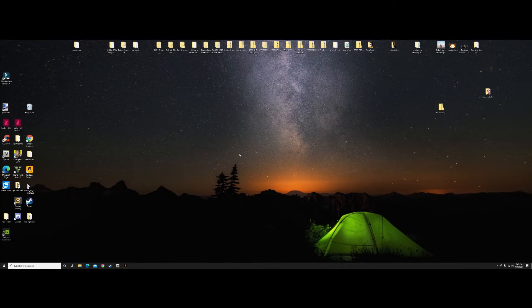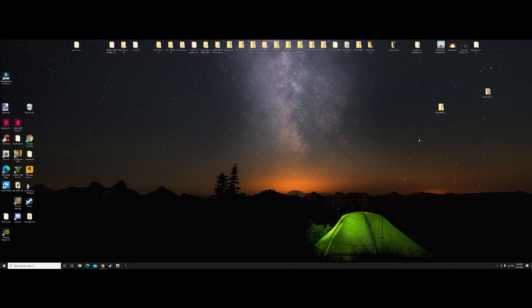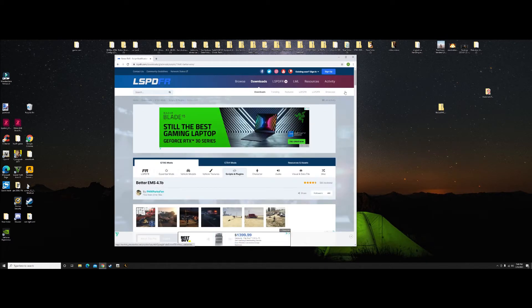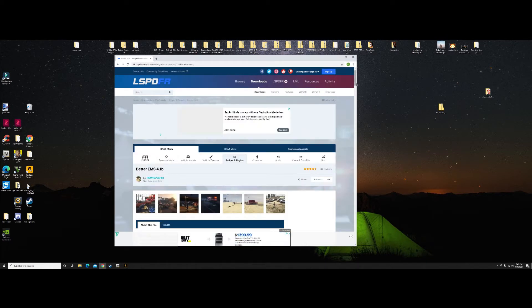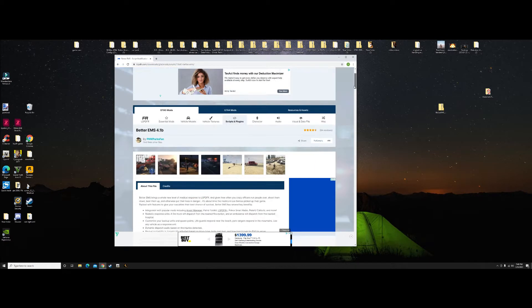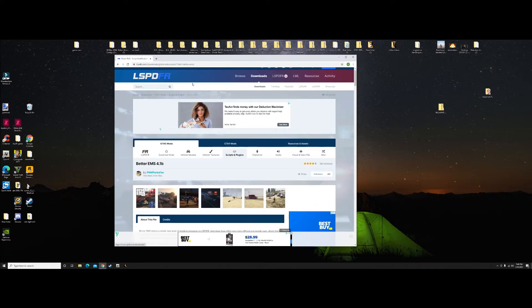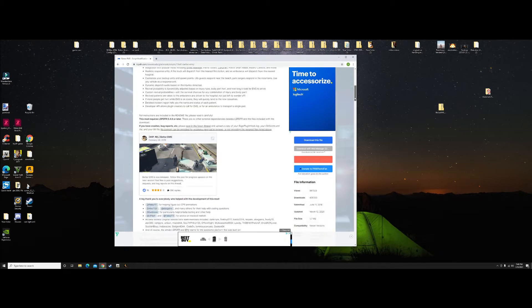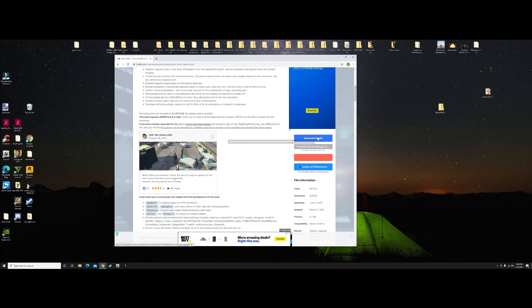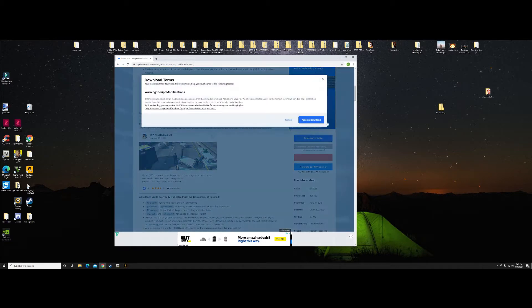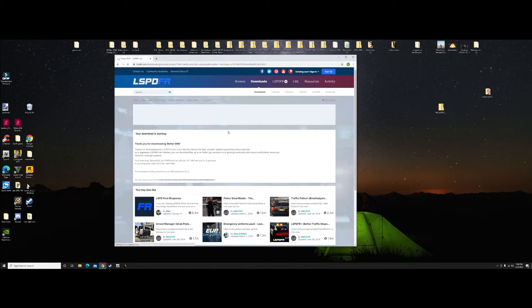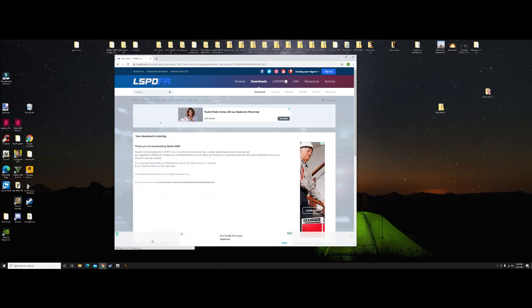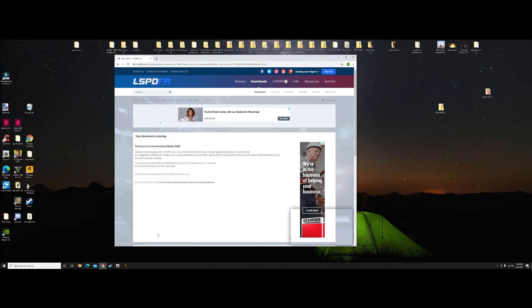Welcome back all you crazy people, Fire Guy Gaming here with another LSPDFR tutorial. What we're going to be doing today is installing Better EMS into our GTA file. Let's get started. What you want to do is pull up Better EMS, go to your LSPDFR, just pull up Better EMS 4.1B, scroll down, hit download, agree and download. It's going to download right here, so take a second.